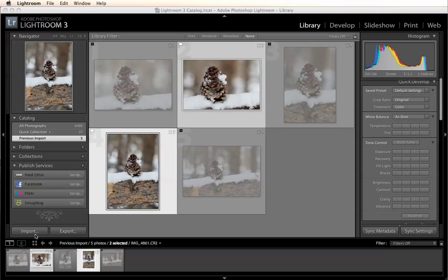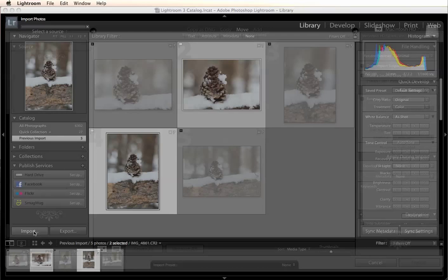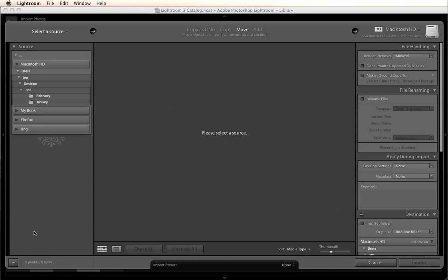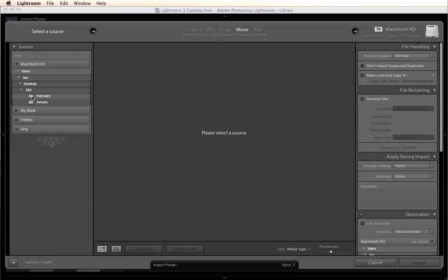When you're in your library tab of Lightroom, you're going to click on import and that's going to give you a variety of options on how it's going to let you import. On your left hand side here, this is where you're going to import from and on your right hand side it's where you're going to import to.